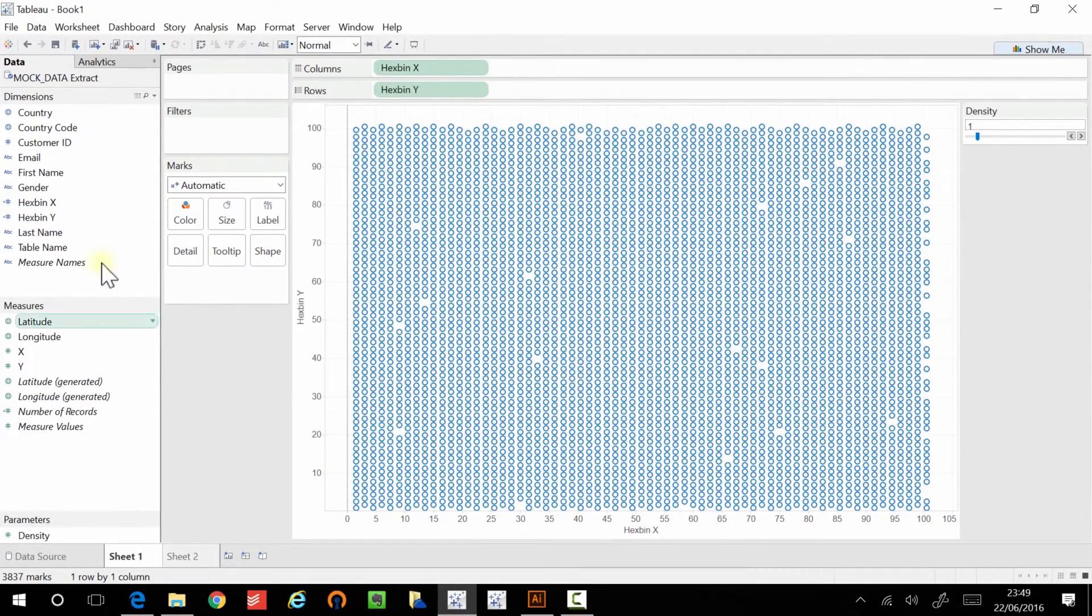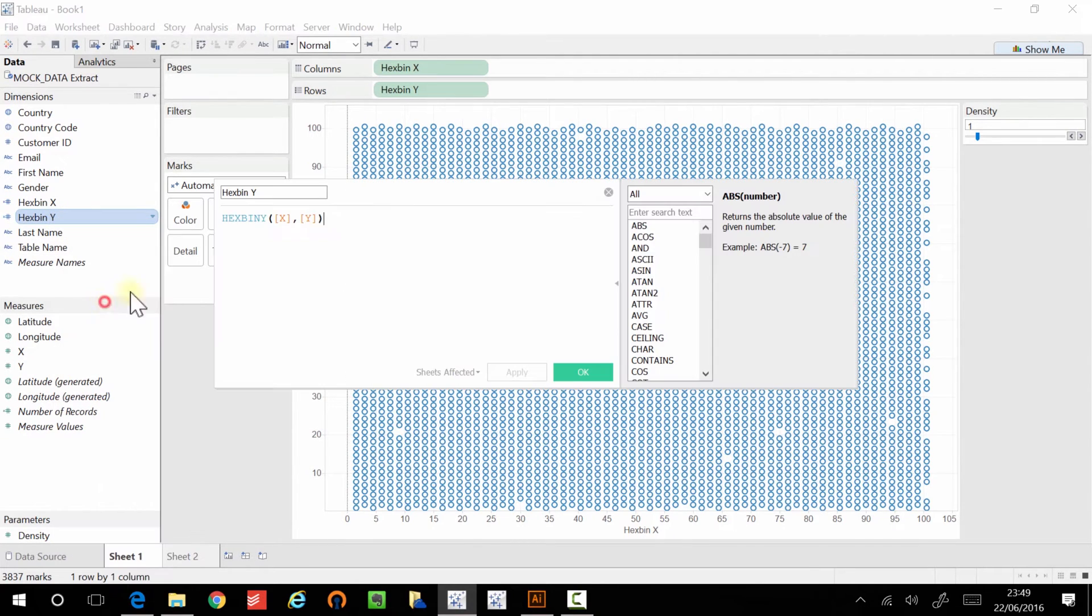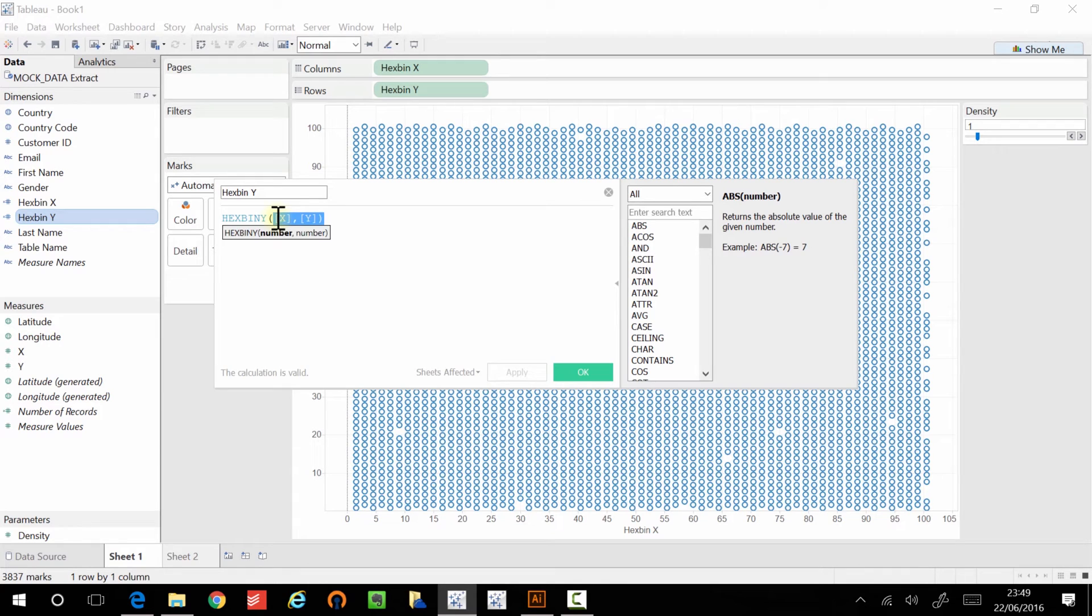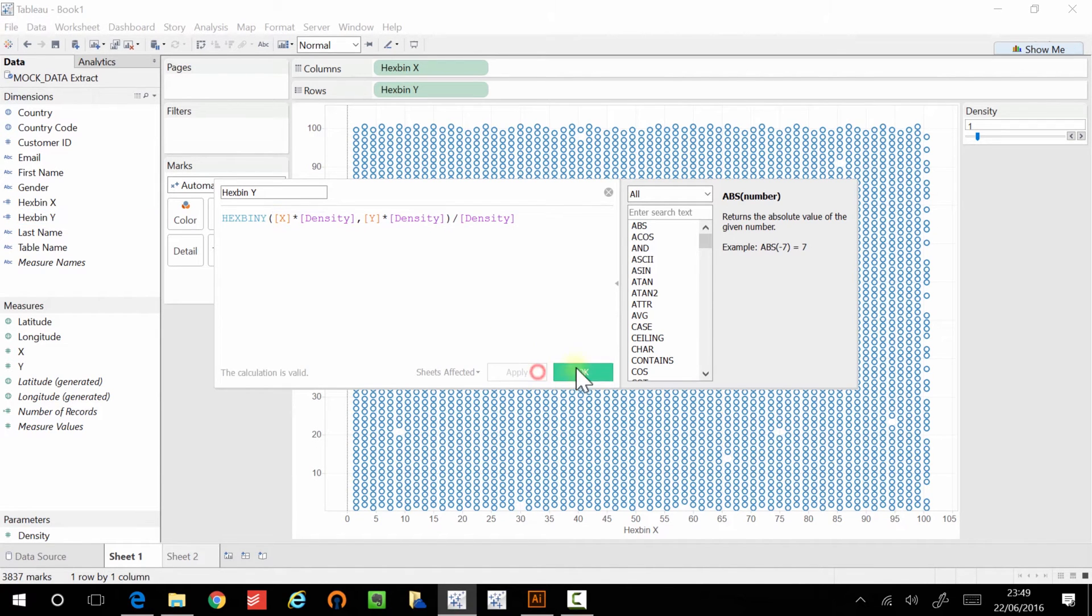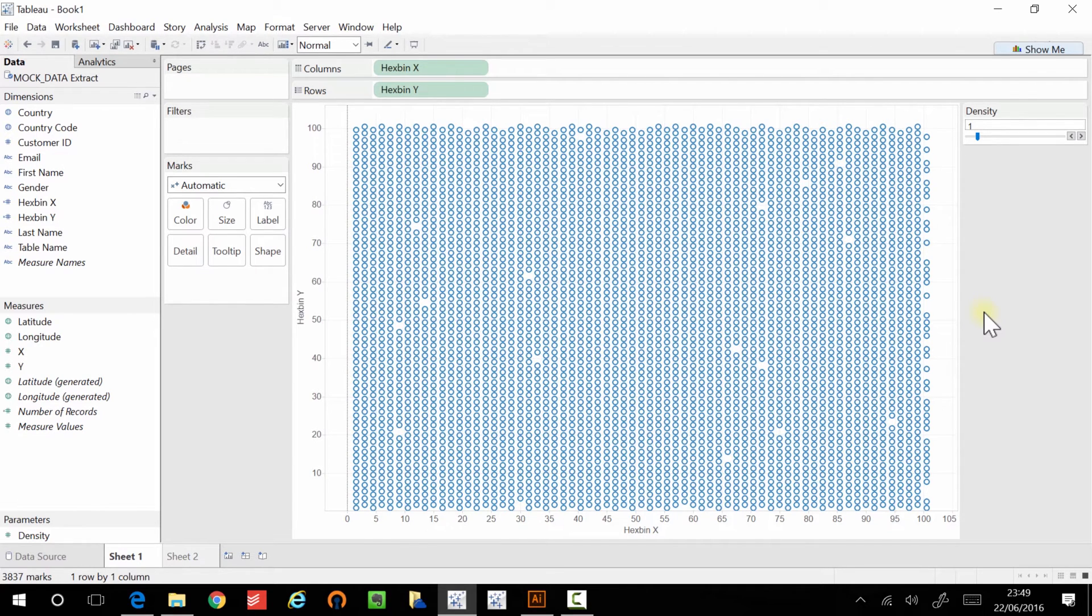OK, and that's hex bin x. And we can actually just copy this part of the calculation, click OK, and then paste that here.